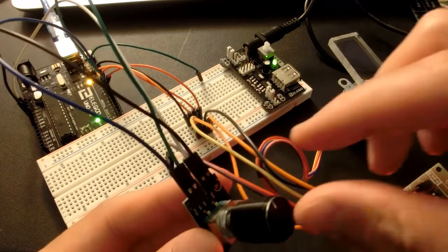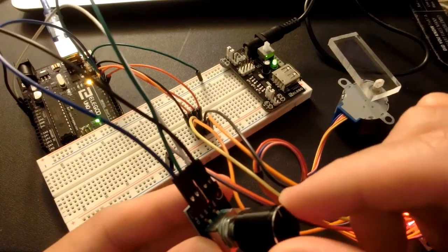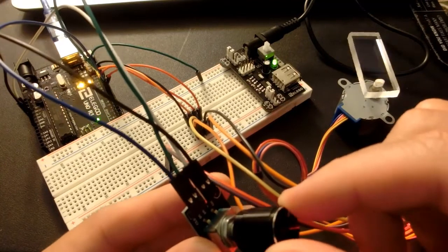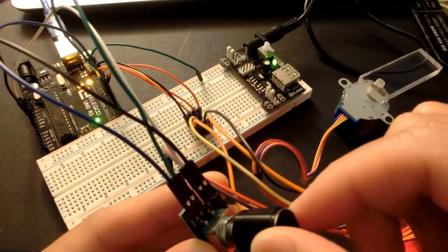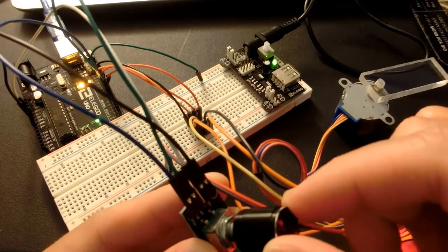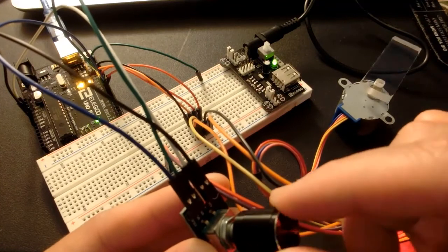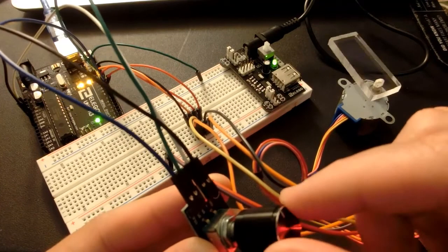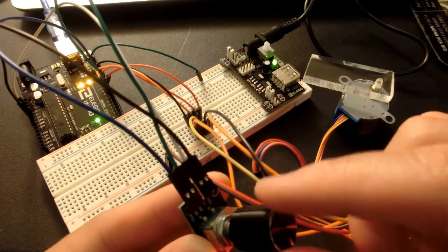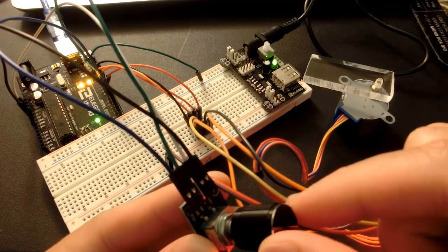However, the code is definitely not perfect. As you can see that if I rotate it counterclockwise at some point, it moves clockwise.